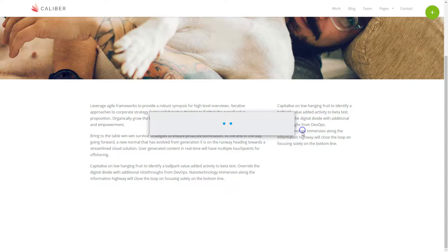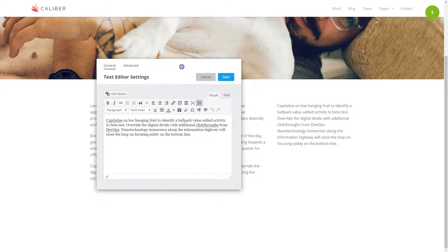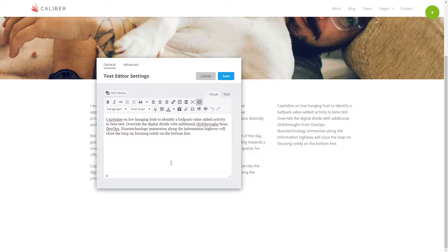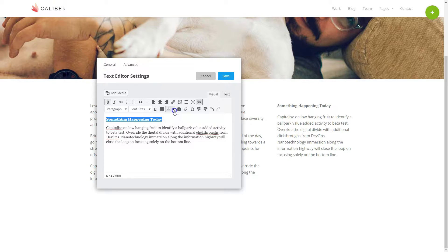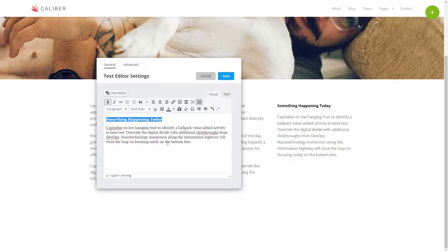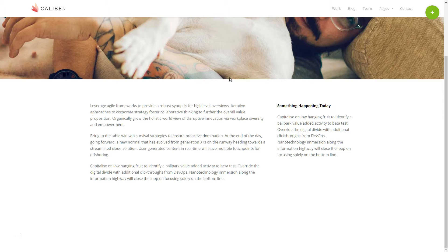To make changes, just click on the text and it will open the editor. I'm going to give it a title, make it bold, and change its color to black. We click save, and now we have a two column layout.